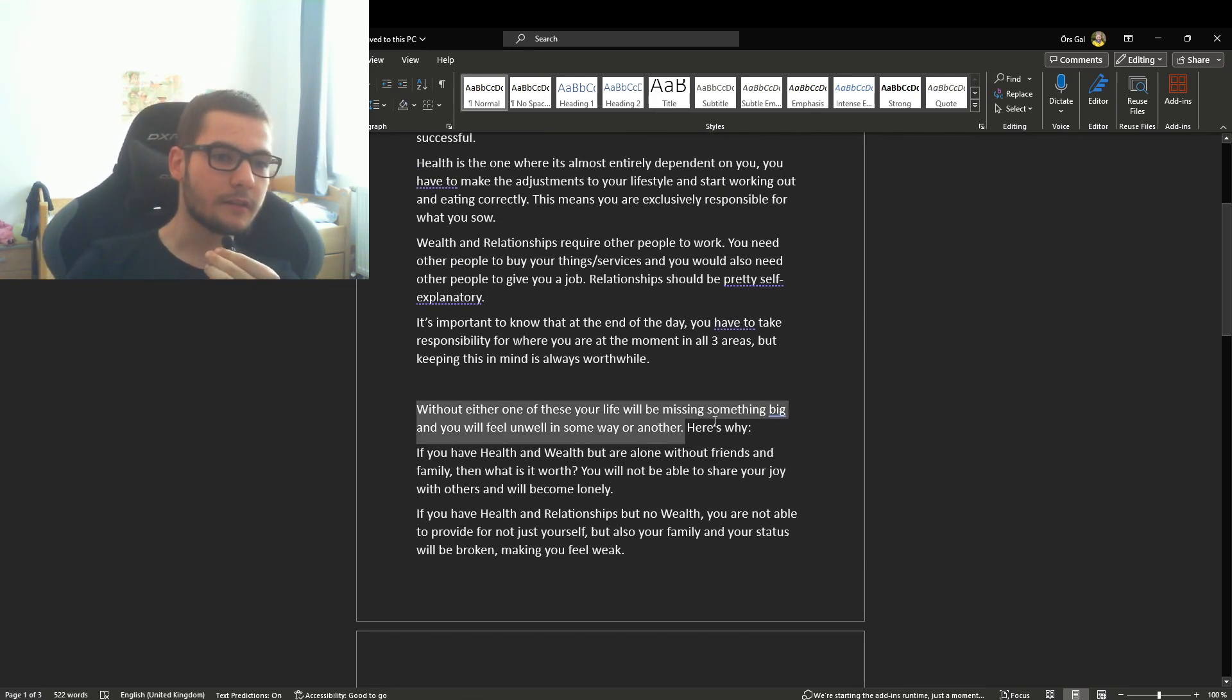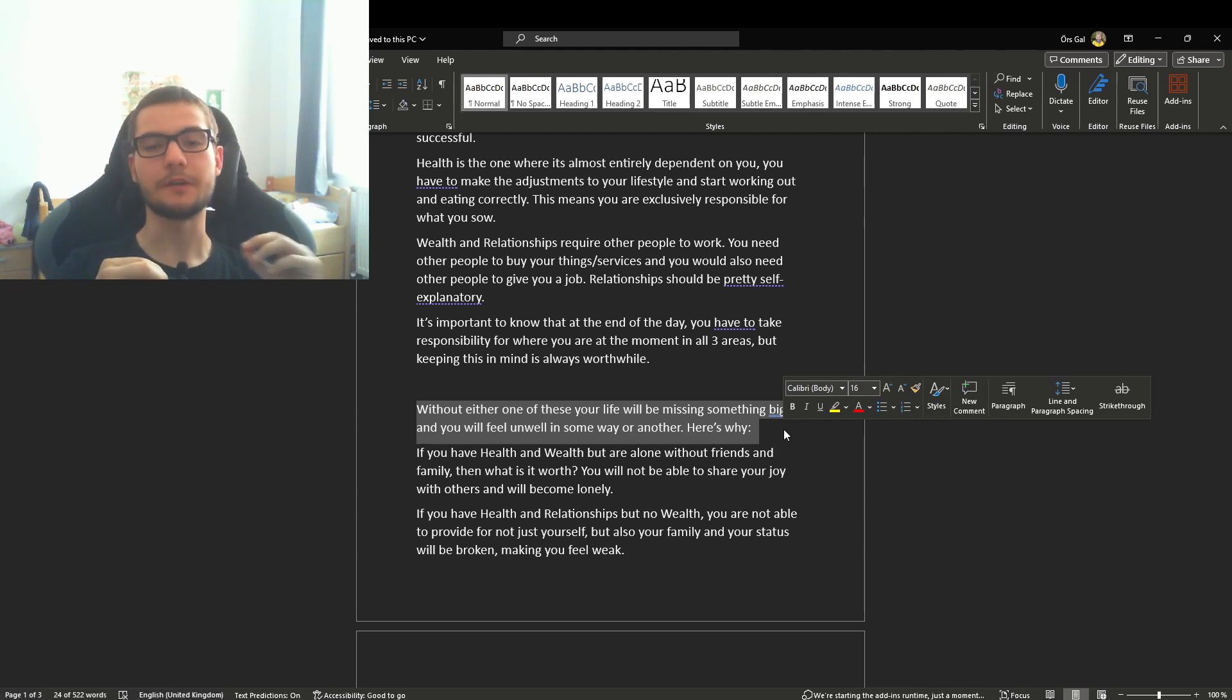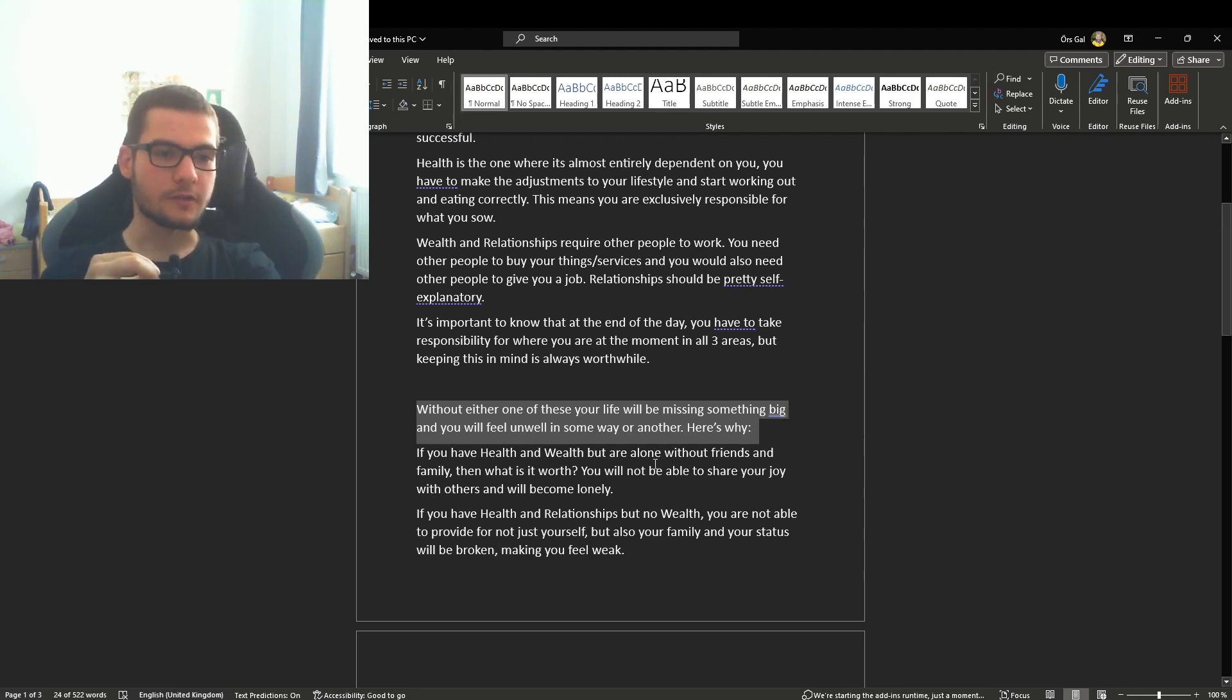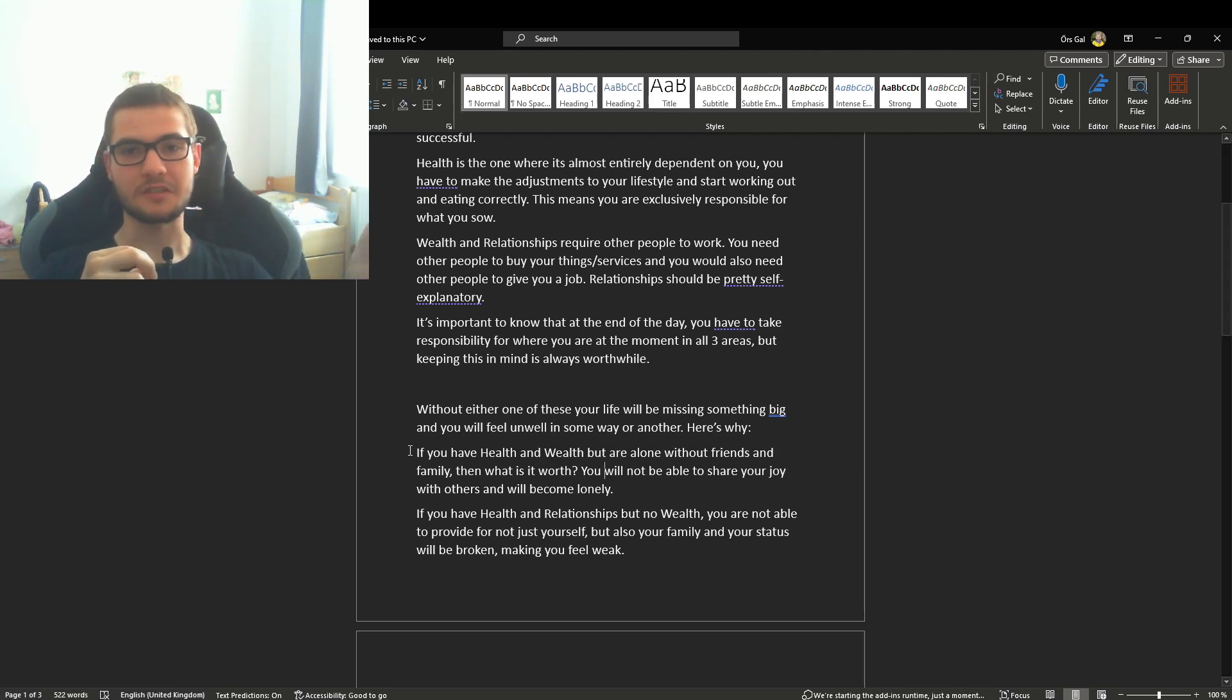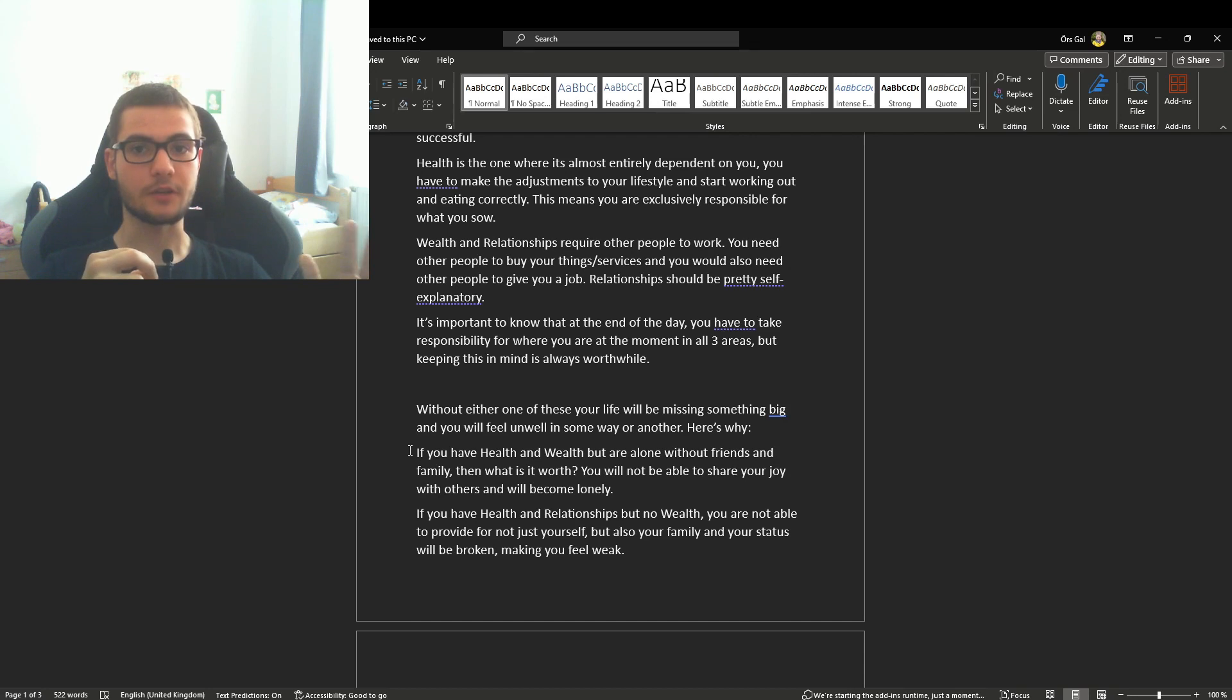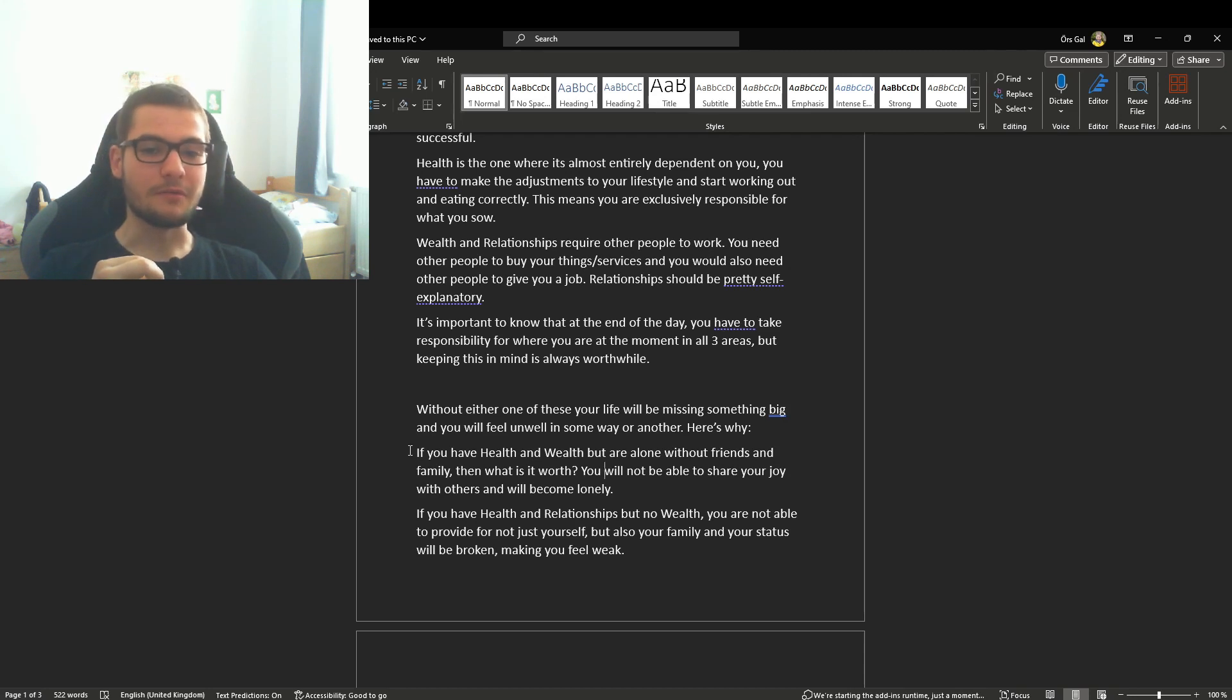Without any of these, with one of these missing, you will have something big in your life that really needs fixing. Let's go over three scenarios. If you have health and wealth but are alone with no friends and family, then honestly what is it worth? Imagine being completely lonely and not being able to share the joy and happiness you have with anybody. Family is extremely important.